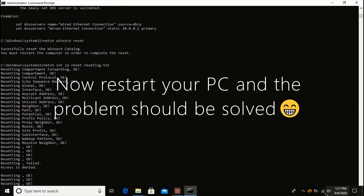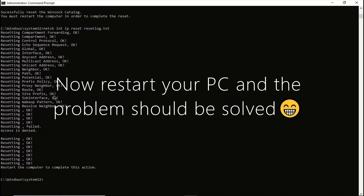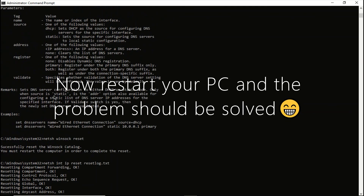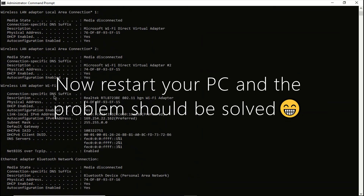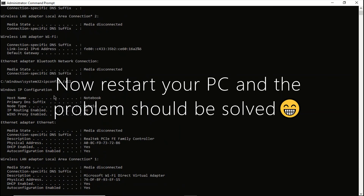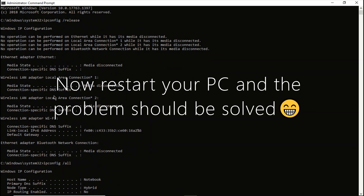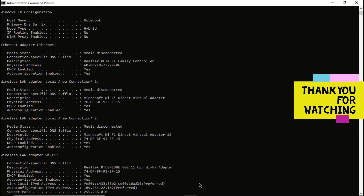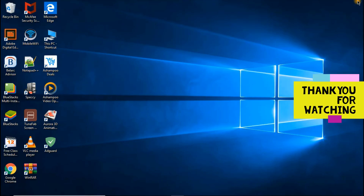As for mine, I had already fixed it, so this is just a tutorial for the people for whom the first command did not work. So thank you for watching.